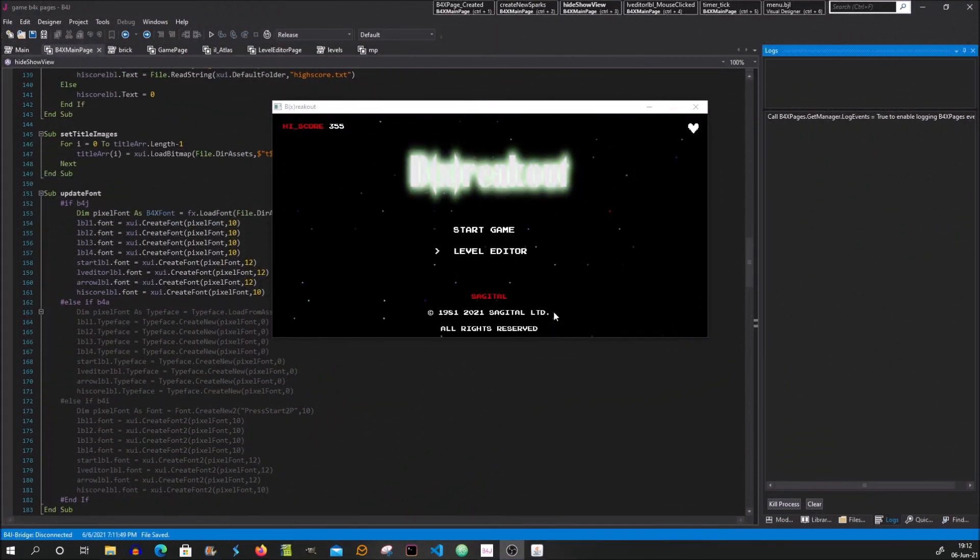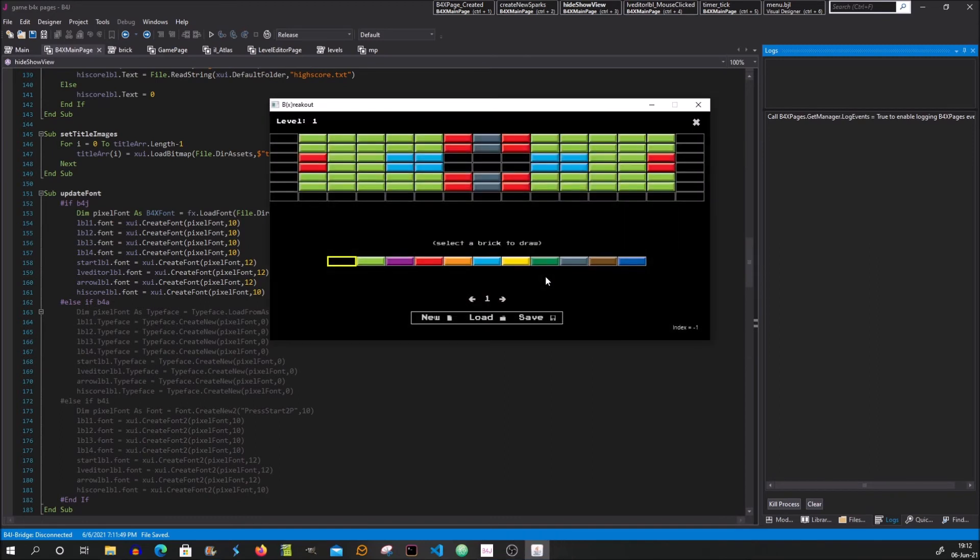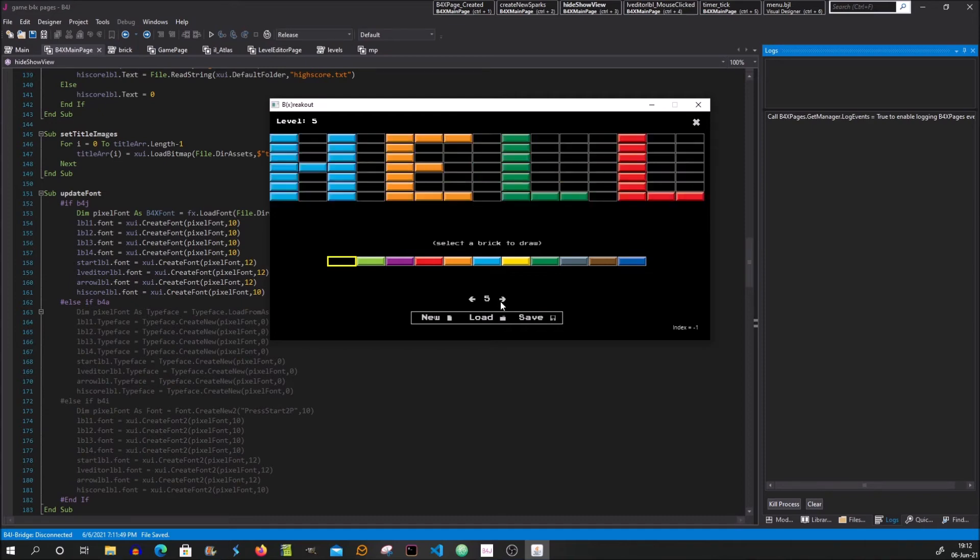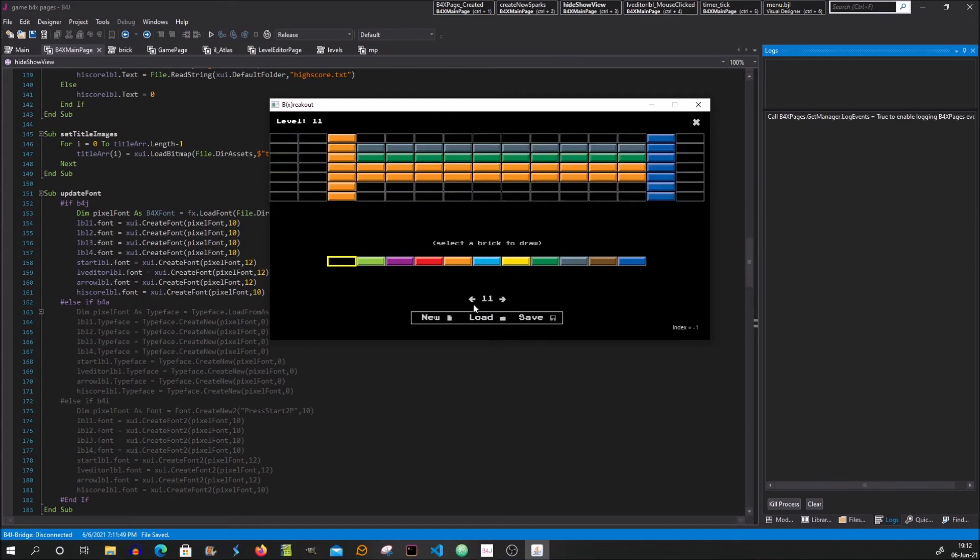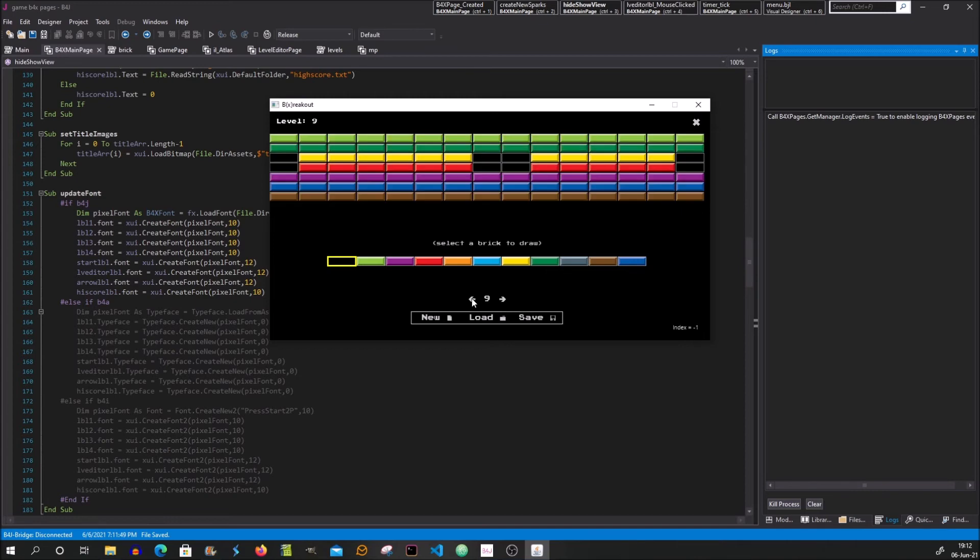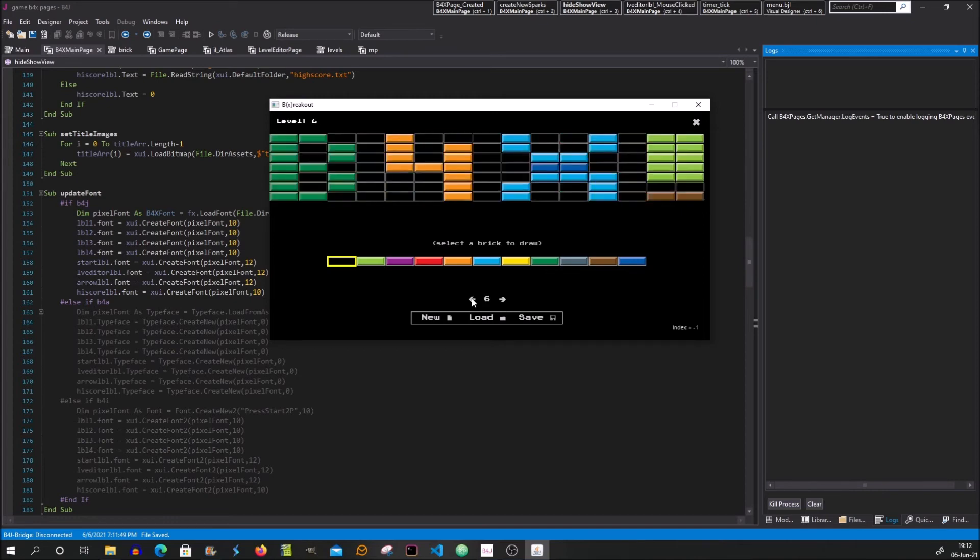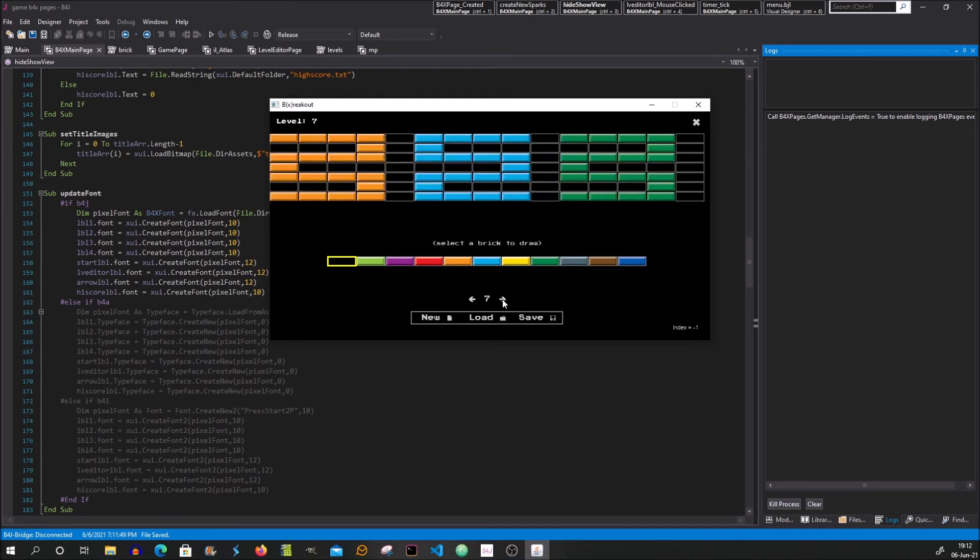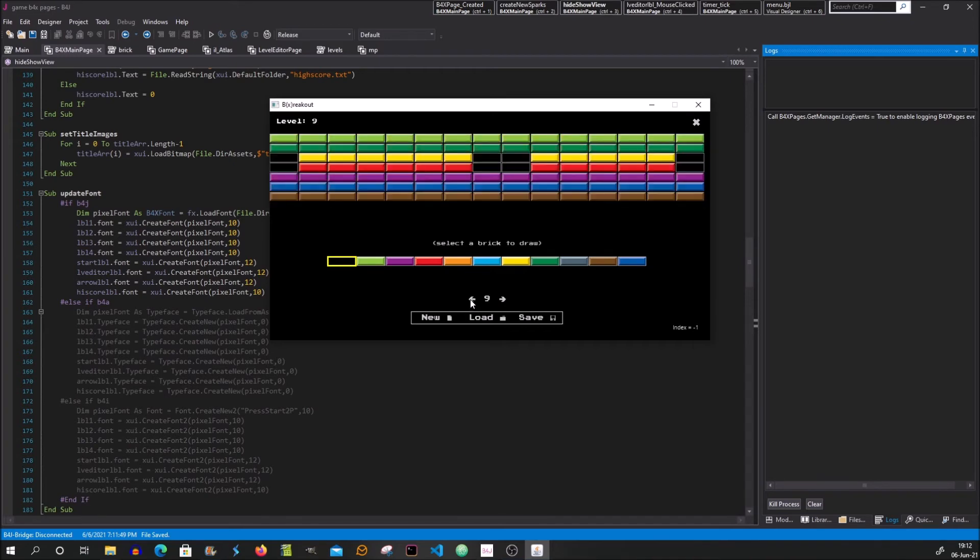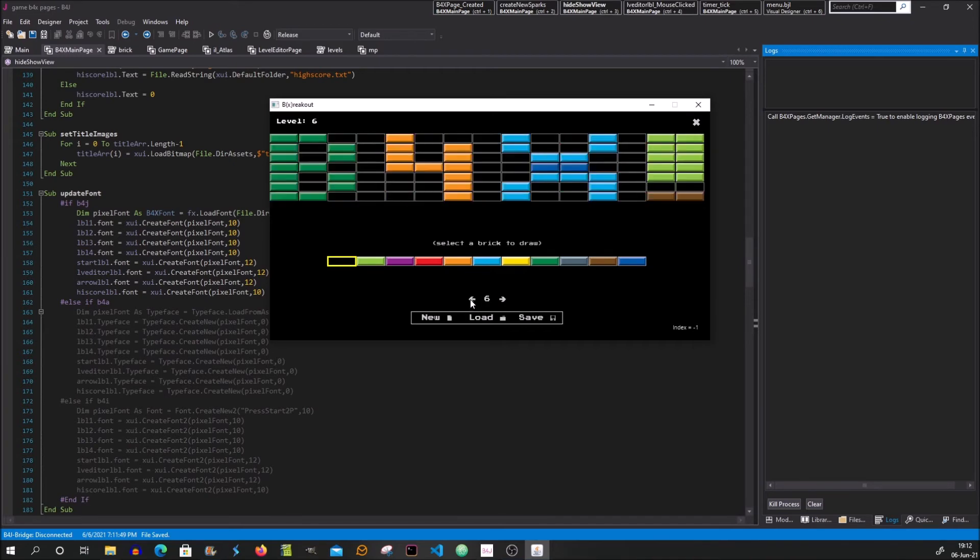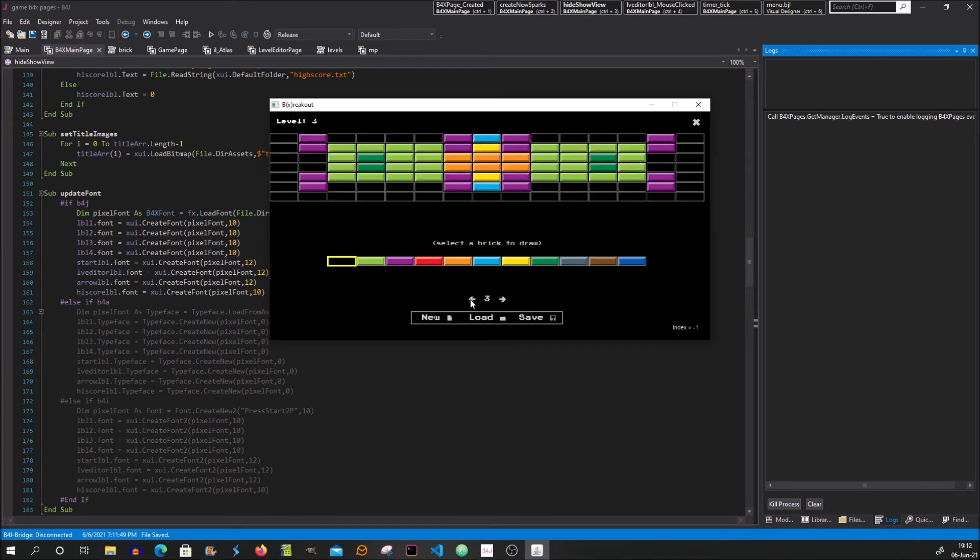We also have a level editor page. So this is how it looks like. We can scroll between the levels. Ten levels are pre-installed and you can create any number of levels you like. You can also edit any level you want.